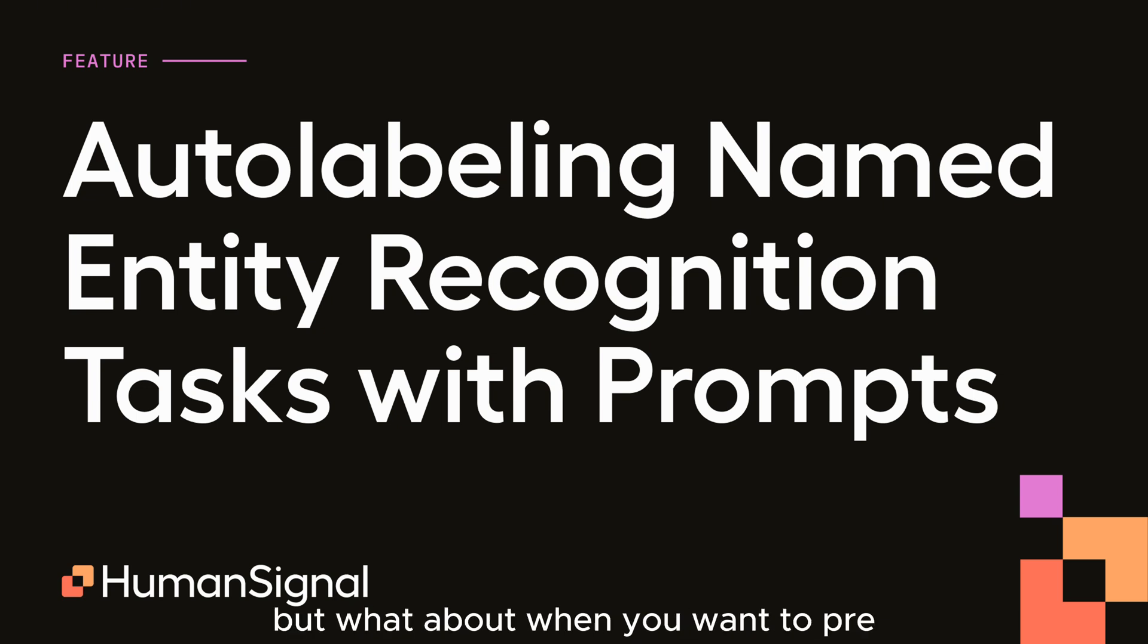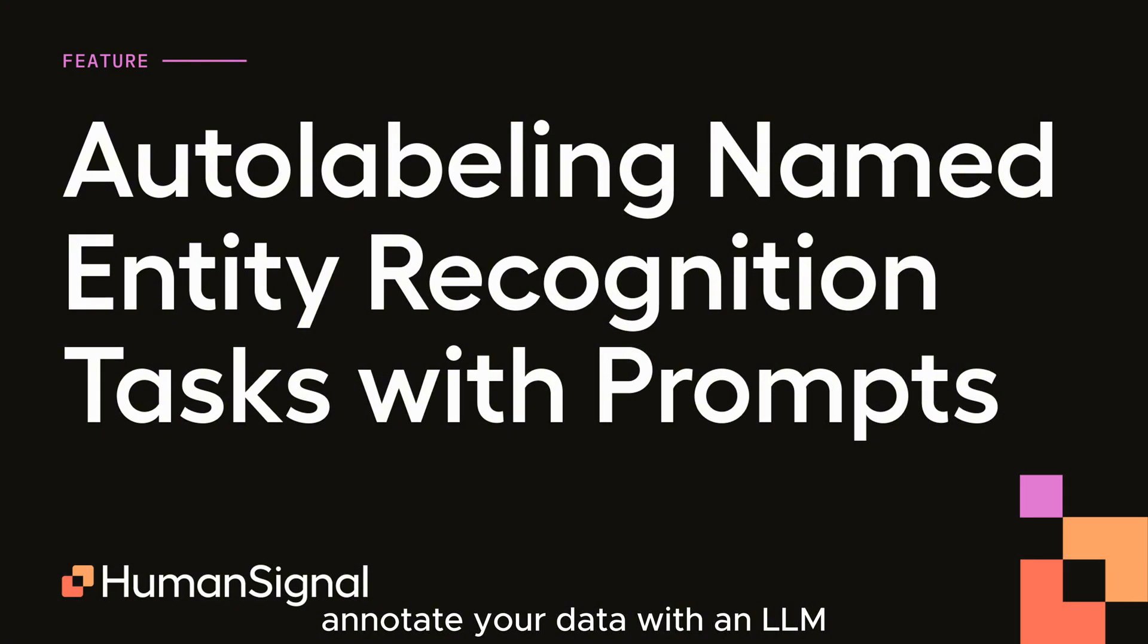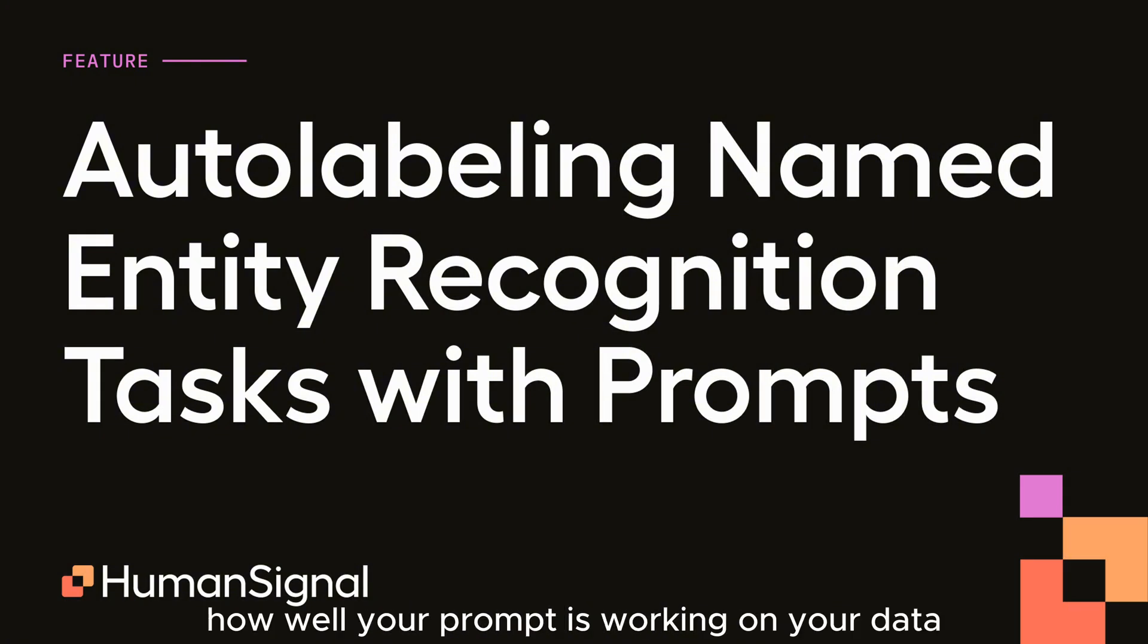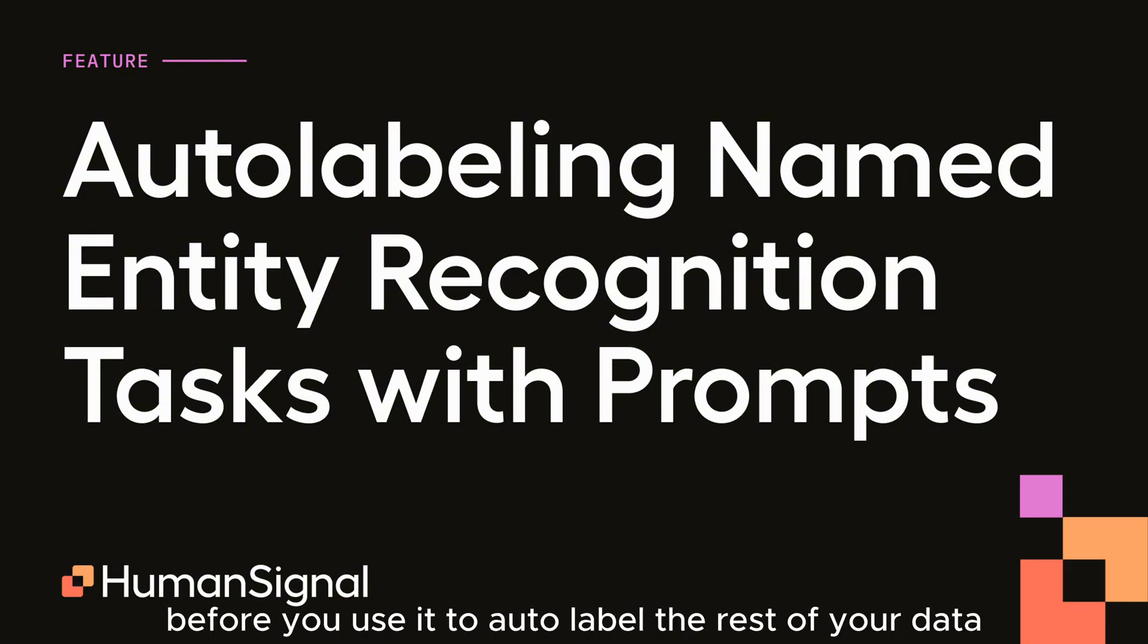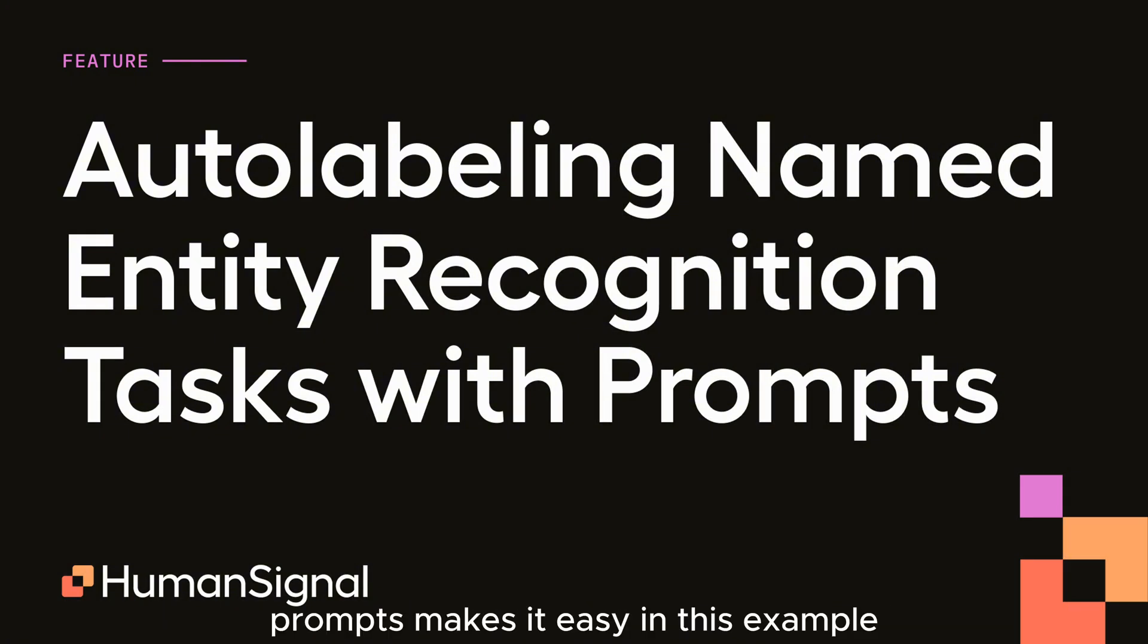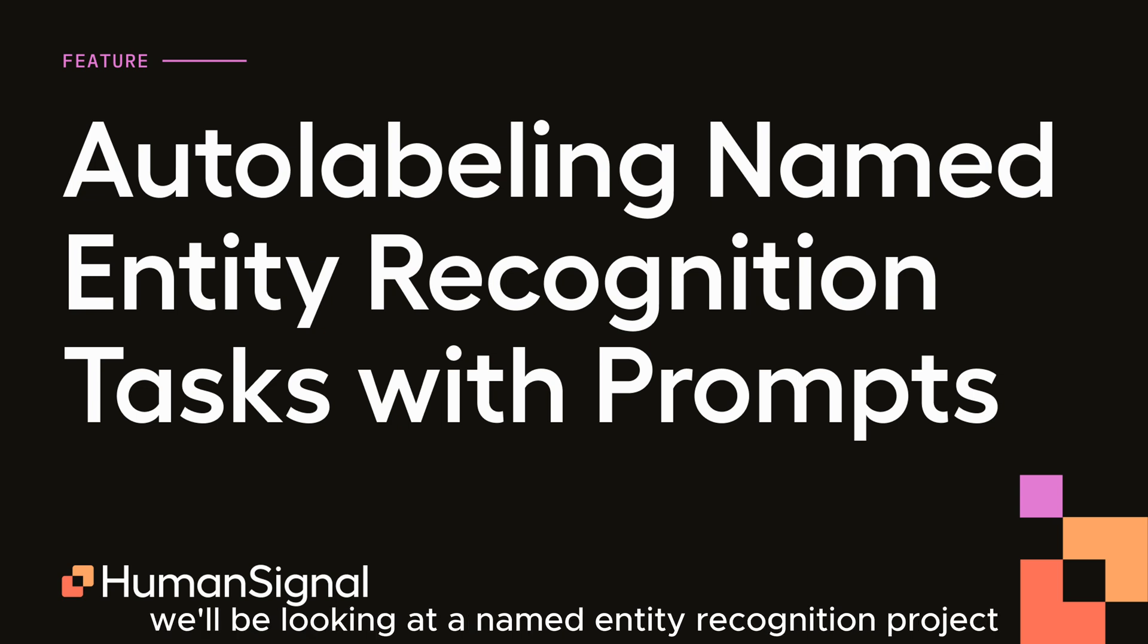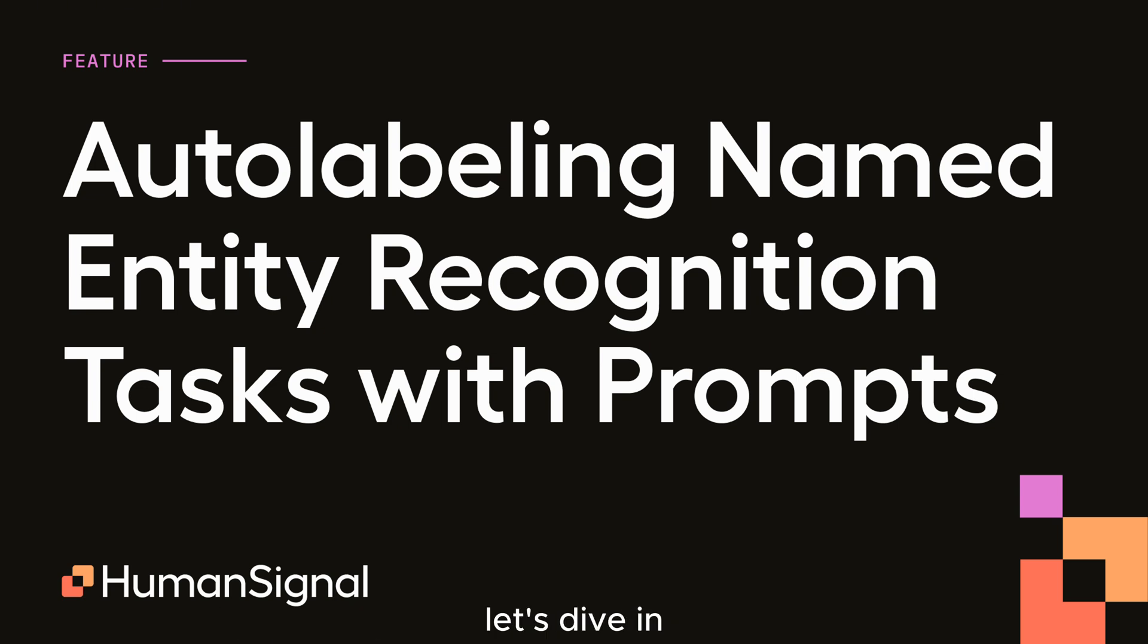But what about when you want to pre-annotate your data with an LLM, or evaluate how well your prompt is working on your data before you use it to auto-label the rest of your data? Prompts makes it easy. In this example, we'll be looking at a named entity recognition project. Let's dive in.